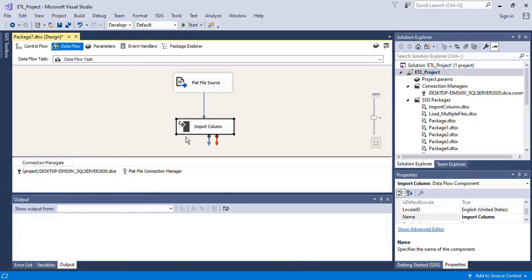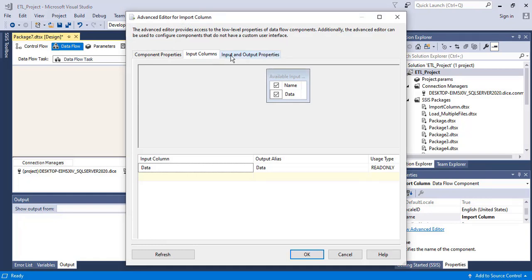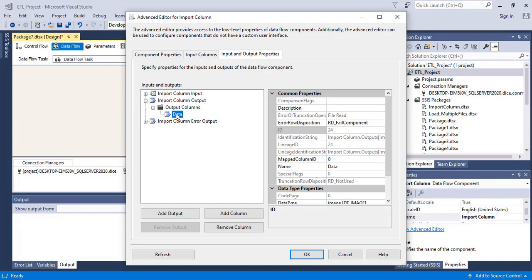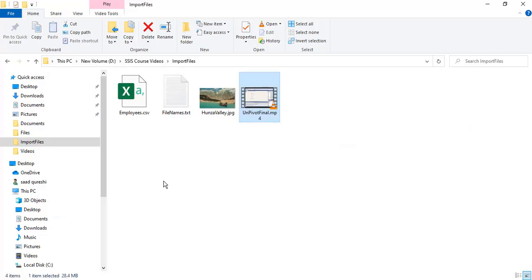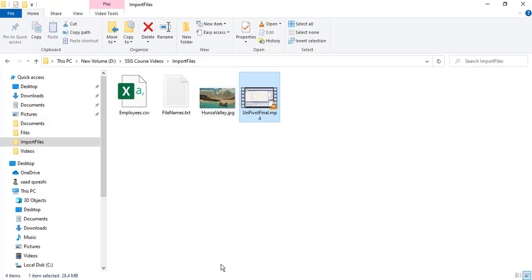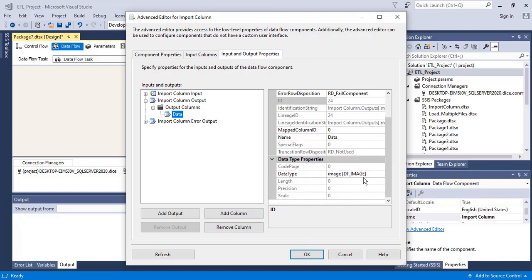So what will import column do? Import column is going to store the information in the output column. It is going to store the file data — the employee.csv data, the HonzaValley.jpg image data, and the MP4 data. It is going to store all of that here. The data type is image. Click okay.